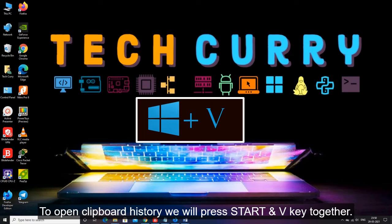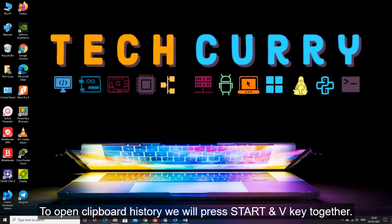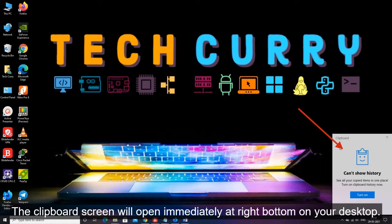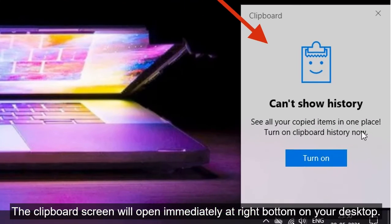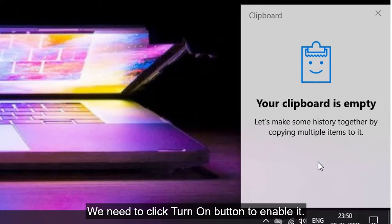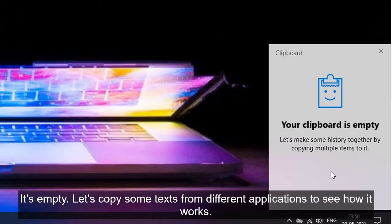To open clipboard history we will press start and V key together. The clipboard screen will open immediately at right bottom on your desktop. We need to click turn on button to enable it. It's empty.